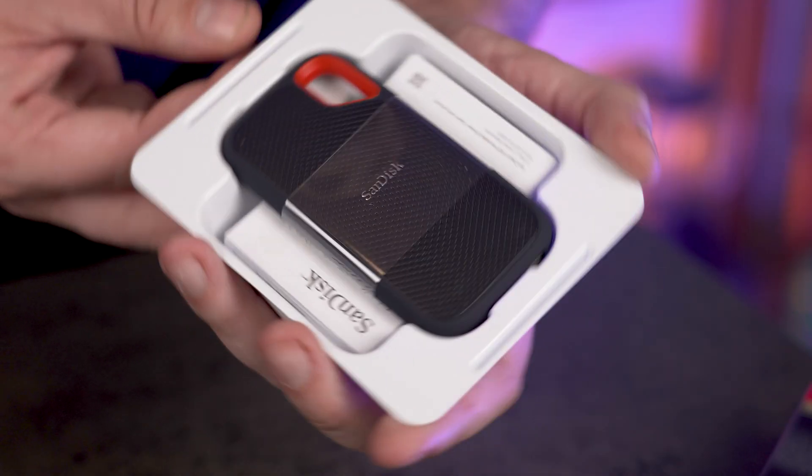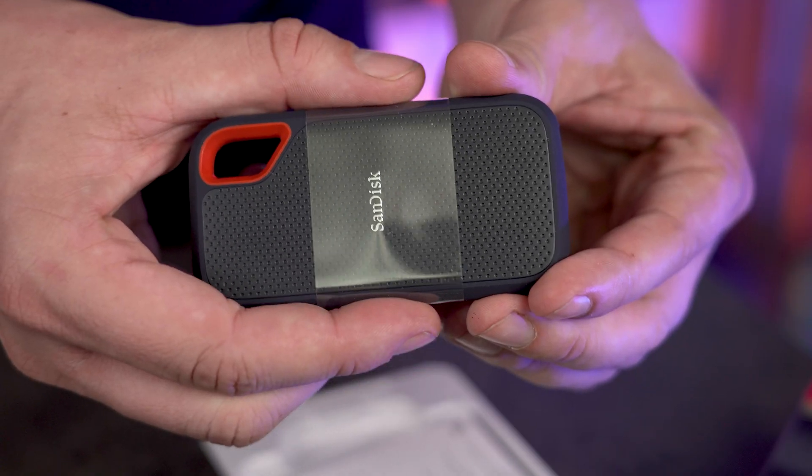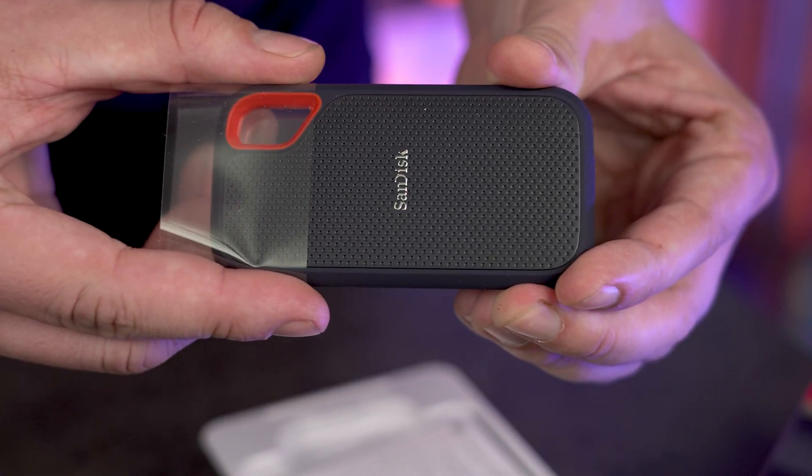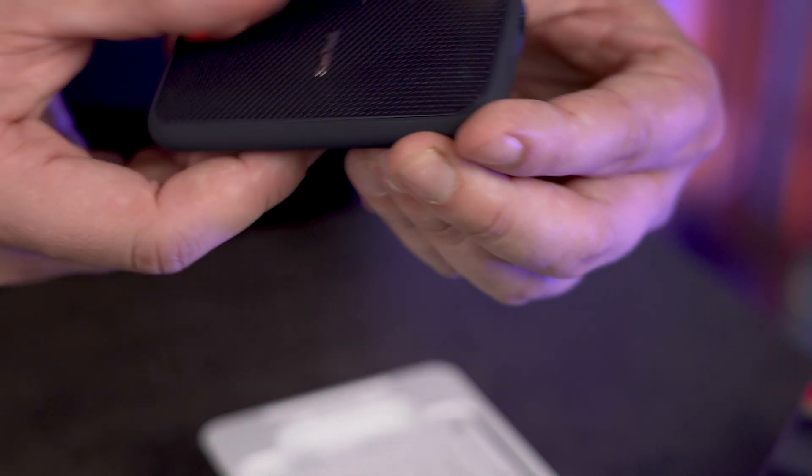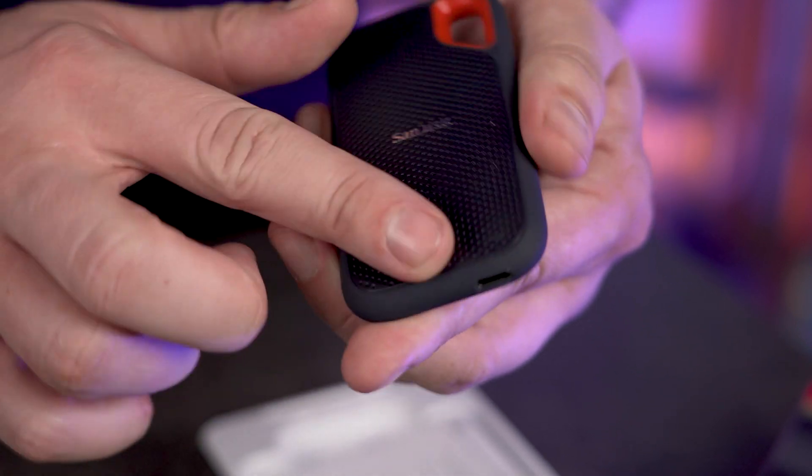We've got the device right here. It has a little protective sleeve protecting just the logo in the middle, which is interesting. And underneath it, it's got hard plastic.